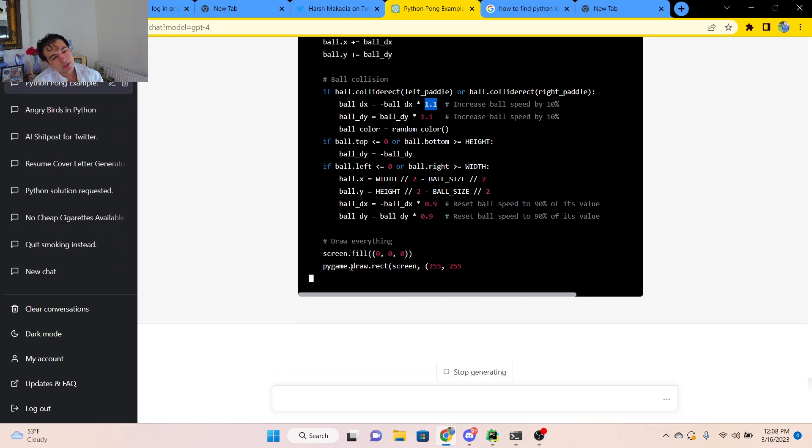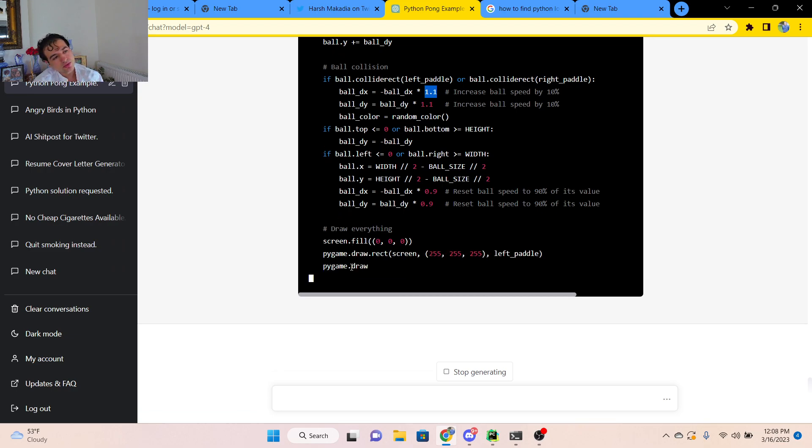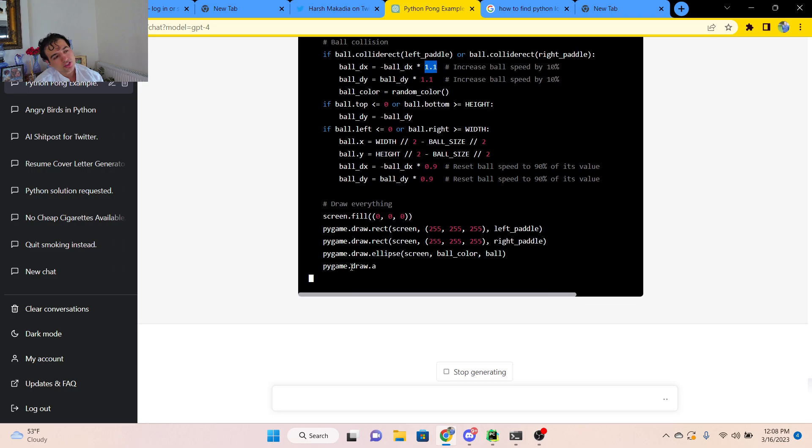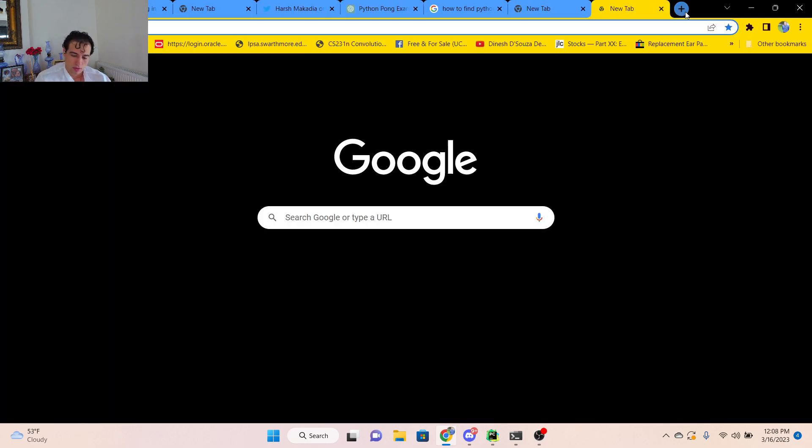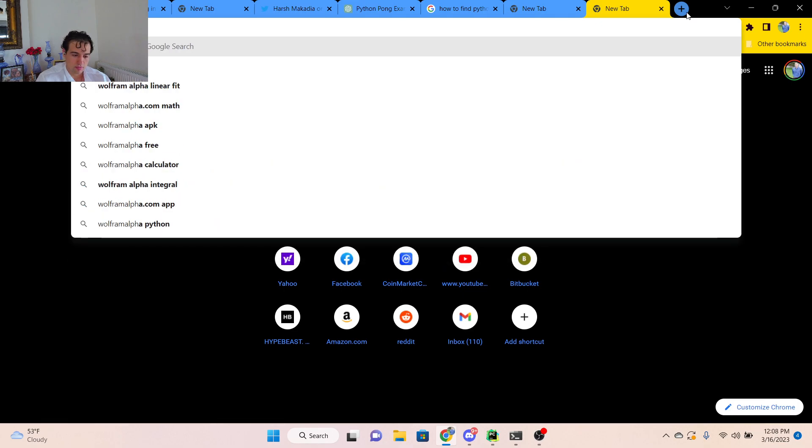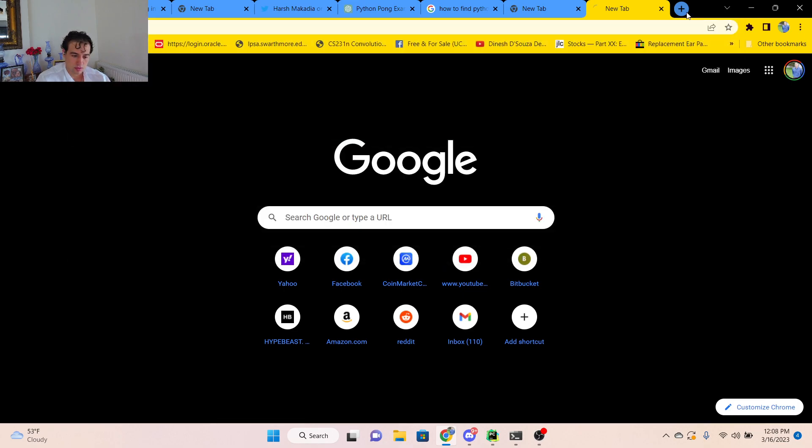But it's increasing it by 1.1 and then 1.1 in the x-coordinate and the y-coordinate. So that means that the actual, if it gets 0.1 faster in each direction, the x and y direction. Let's see, WolframAlpha.com.